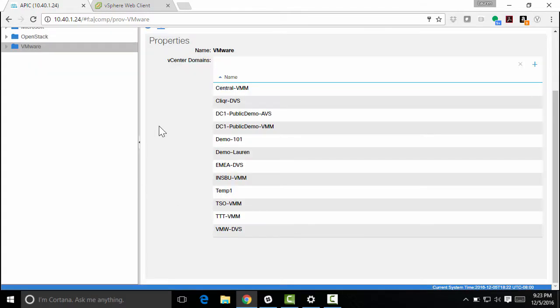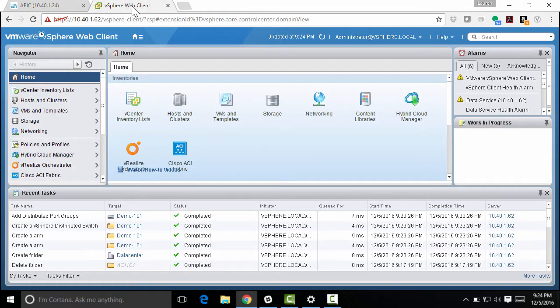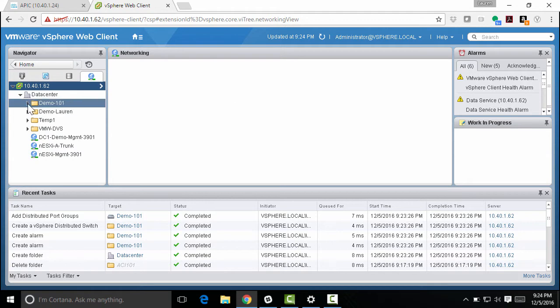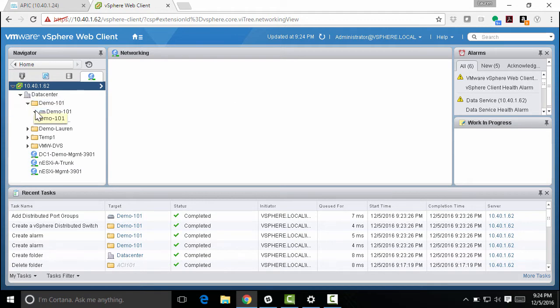Now I see I have my demo 101 created in the APIC. And if I go into vSphere and click on networking, I can see my demo 101 DVS has been created. Now, of course, just like if I had created this in vCenter, I would have to go and add hosts in vNICs and then maybe transfer some VMs over to the proper port groups.